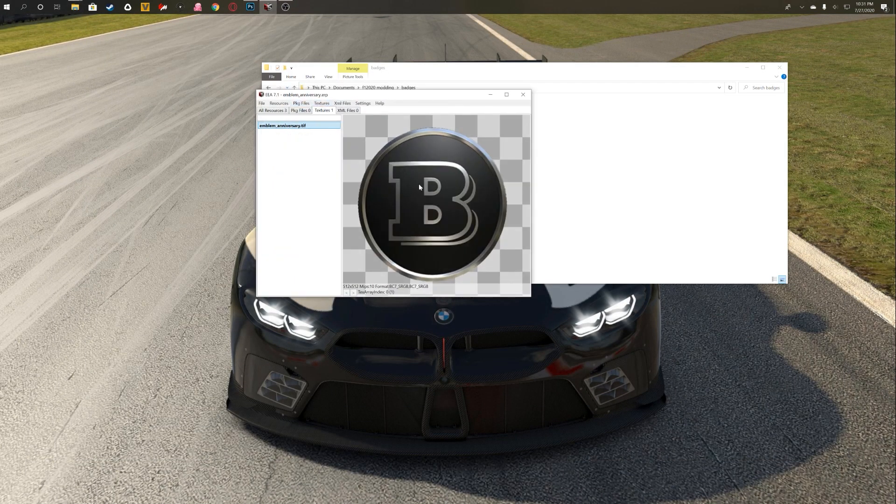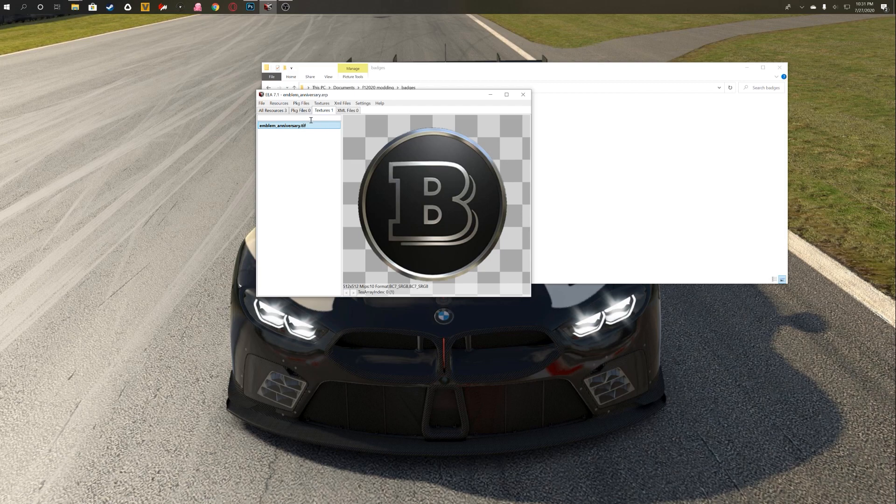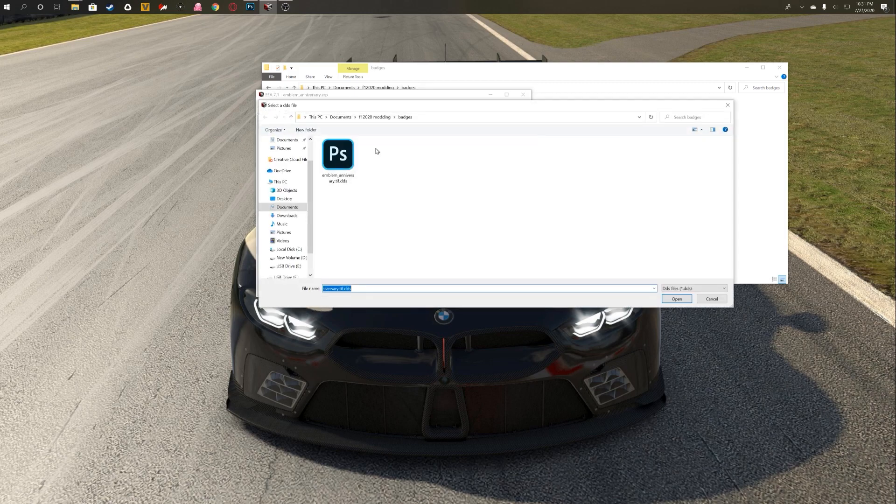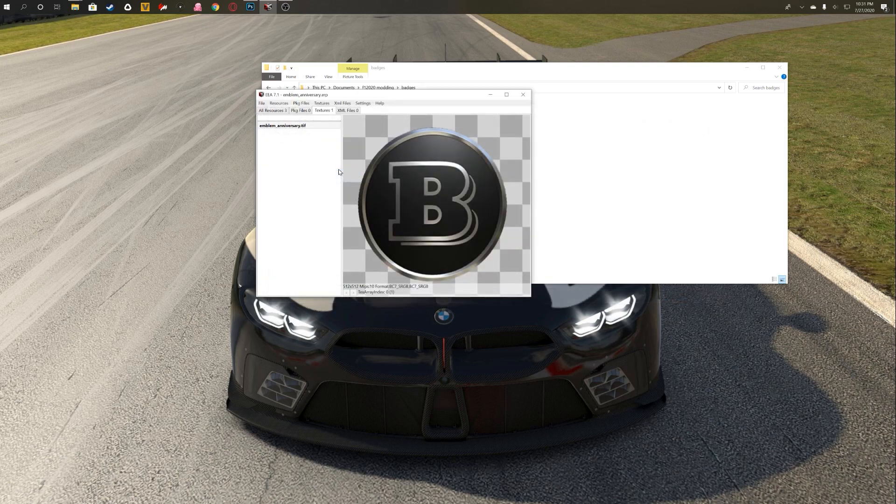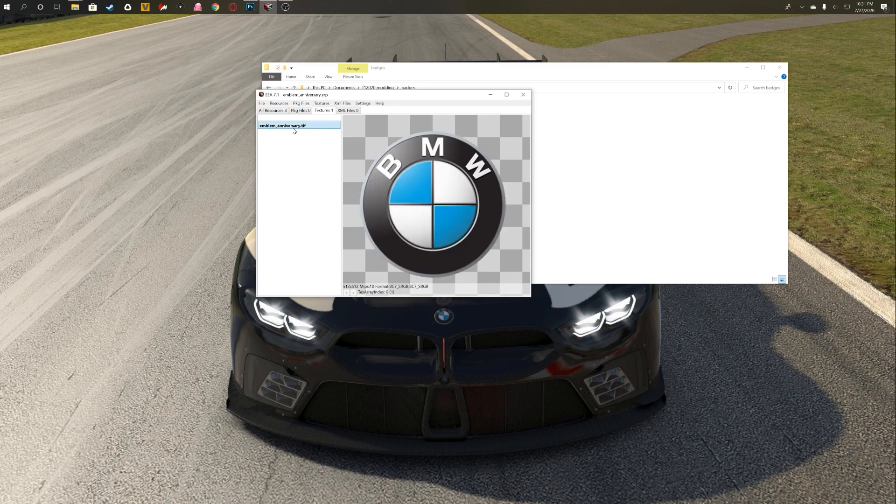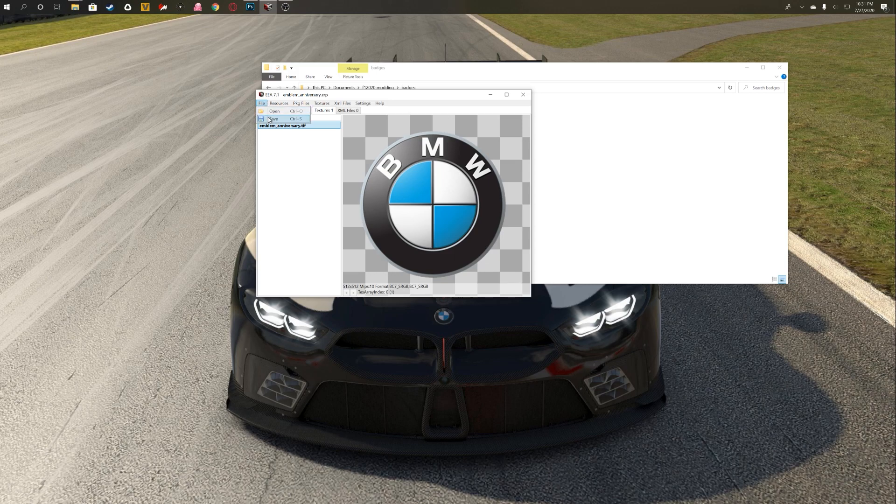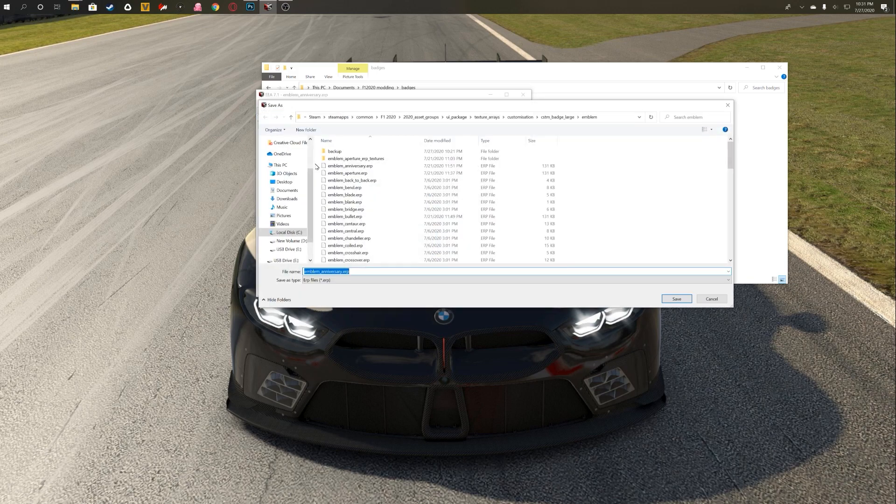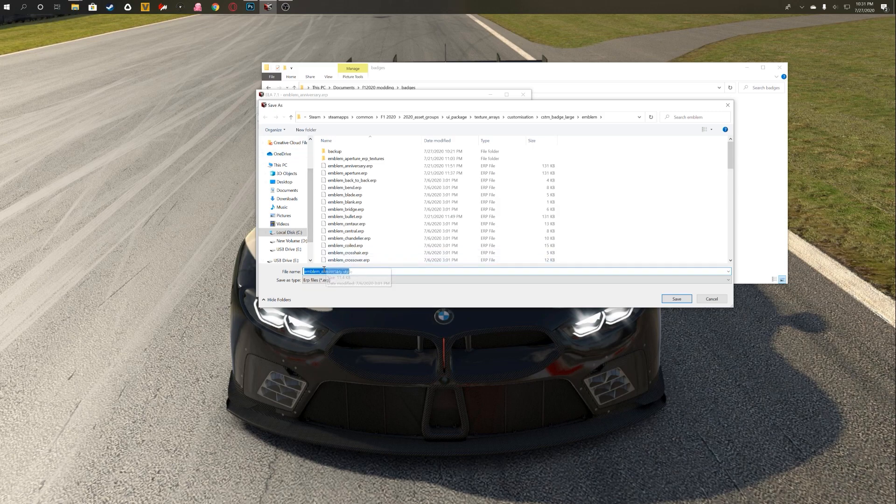Now you can go back to the Ego archiver. Make sure that you have the badge that you want to replace, select it, you're going to go to Textures, Import, select this one, and look at that, you now have the badge replacing the old emblem.